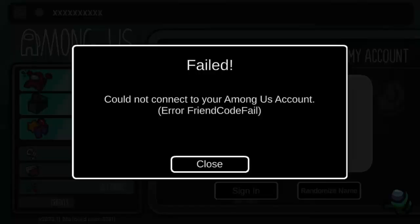Did you come across an Among Us friend code fail error while playing the game? If yes, then this video guide will help you to fix the error and you can get into the game again. So let's begin.